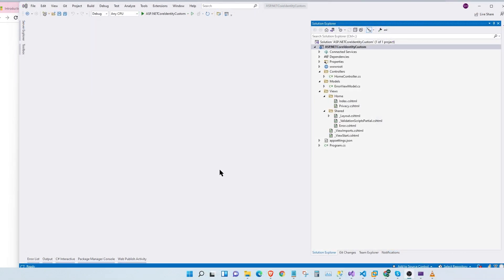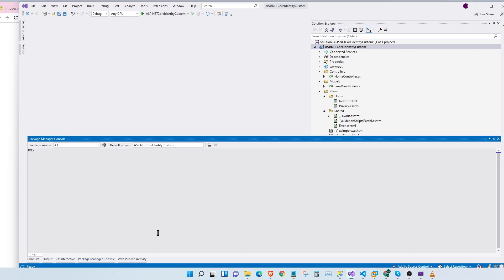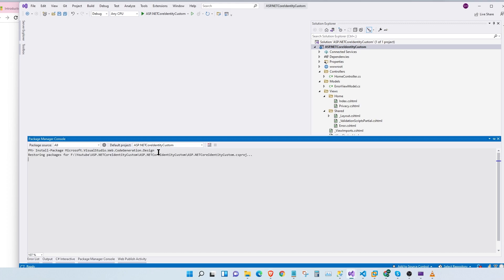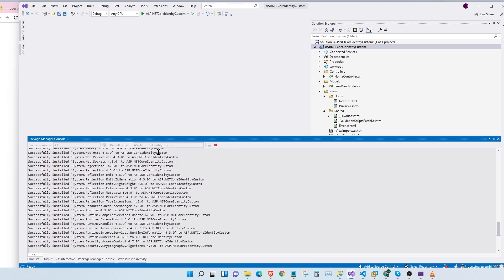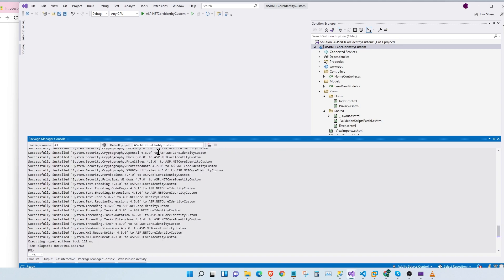So the next step is to add the scaffolding identity to our project. First, we need to install a NuGet package called Microsoft.VisualStudio.Web.CodeGeneration.Design. This package will basically help us scaffold our identity into our project.